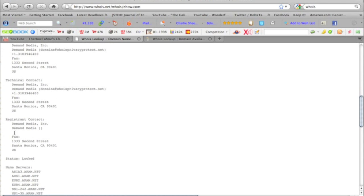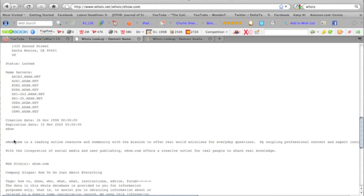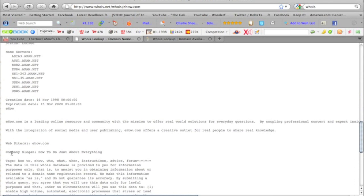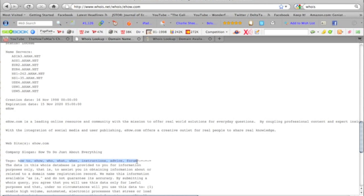You can even get their fax information if you want to get in contact with the people who own the domain for whatever reason. And down here you can see what the company slogan is, some of the tags that they're using to optimize their site.